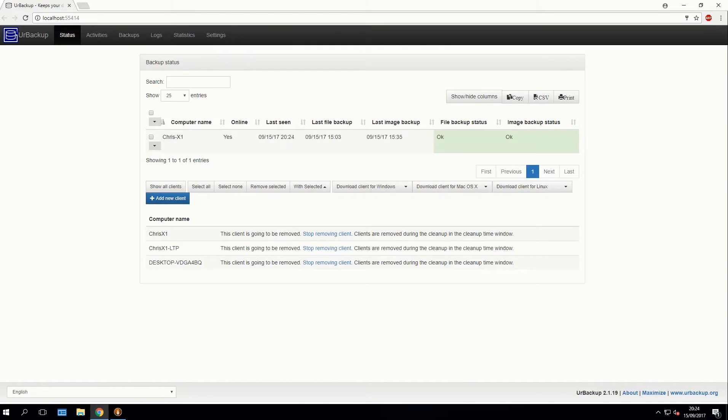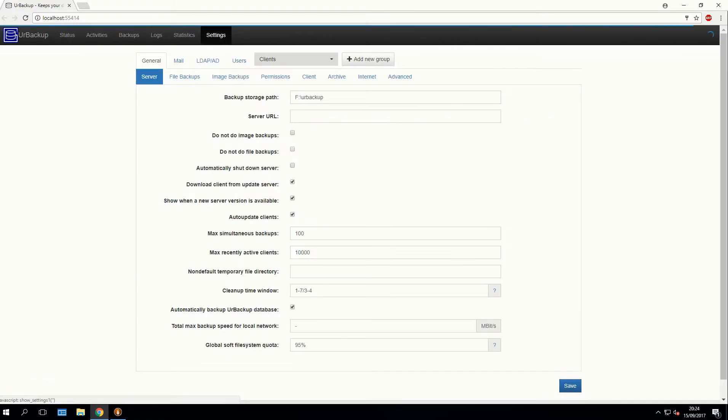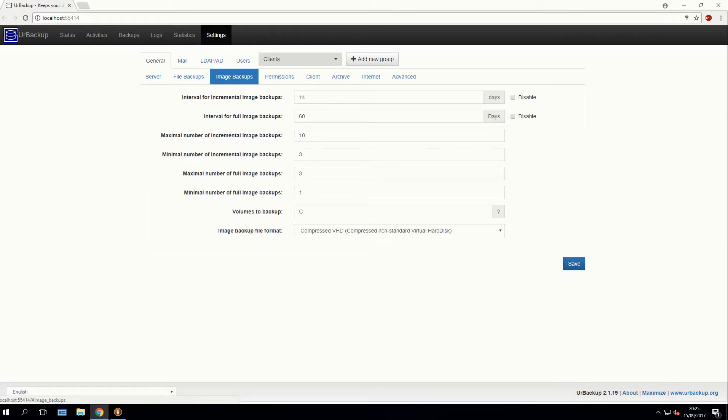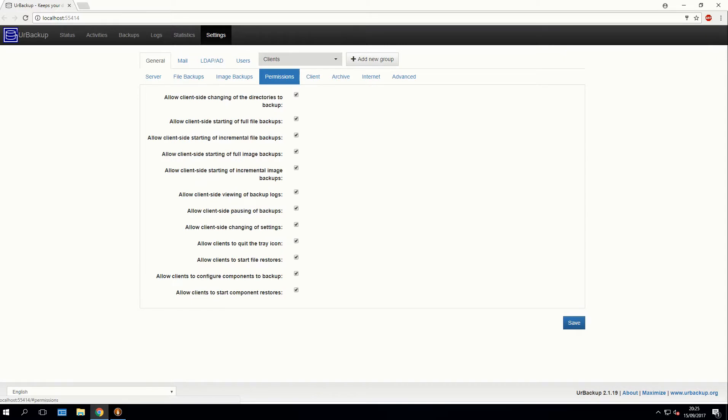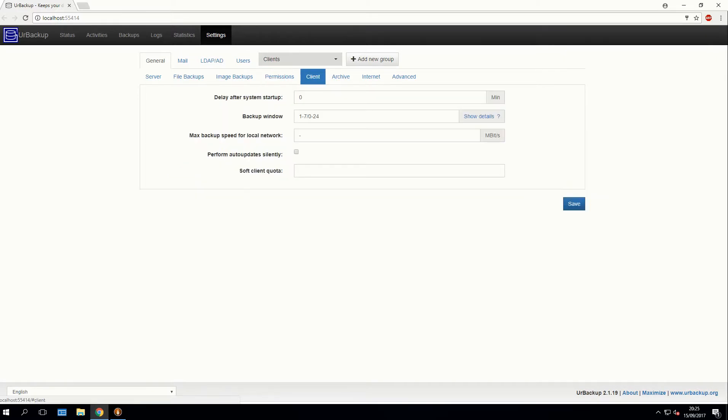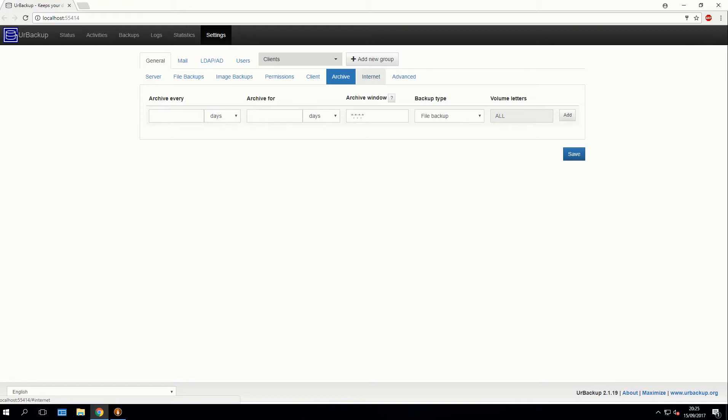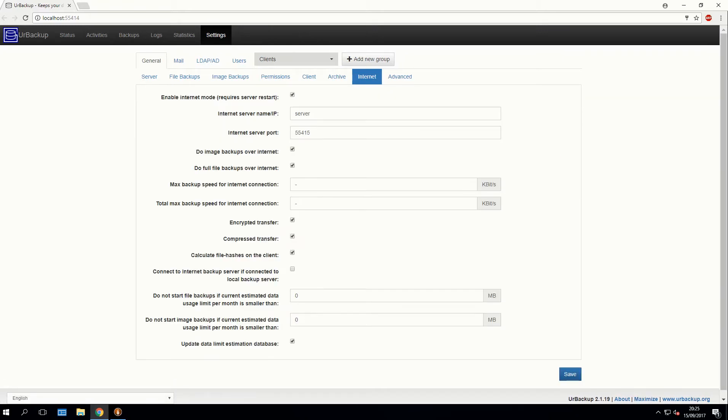So we've installed UrBackup server with all the defaults. I'm just going to run you through the configuration I've used. So on the server page, you just need to select your backup storage path if you haven't already done that. Put in some sensible values for file backups and image backup intervals. The permissions tab is all completely default and so is the clients tab. The archiving tab, I haven't set this up yet, but it lets you create periodic archives. So you can back up every day, week, month, year. So you've got a bit of an archive on top of your monthly or weekly backups.